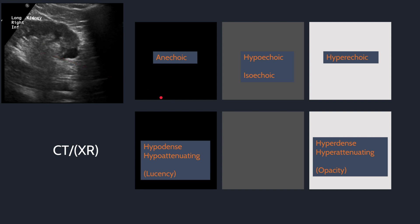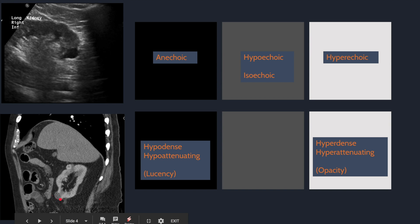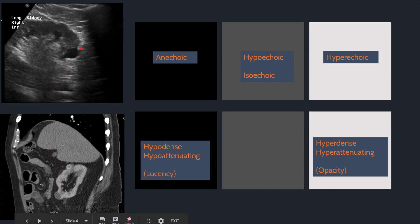For CT and radiograph, the imaging tells density information. We talk about white being hyperdense and black being hypodense. You can also talk about attenuation — how much does each structure attenuate the beam — so white is hyperattenuating and black is hypoattenuating. More so on radiograph, we can talk about opacities or lucencies. For example, this sagittal contrast-enhanced CT through the abdomen shows a hypodense exophytic structure of the inferior pole of the right kidney. The bony ribs are hyperdense and the air in the lungs is hypodense. This is a simple renal cyst — and this is actually the same patient as before.